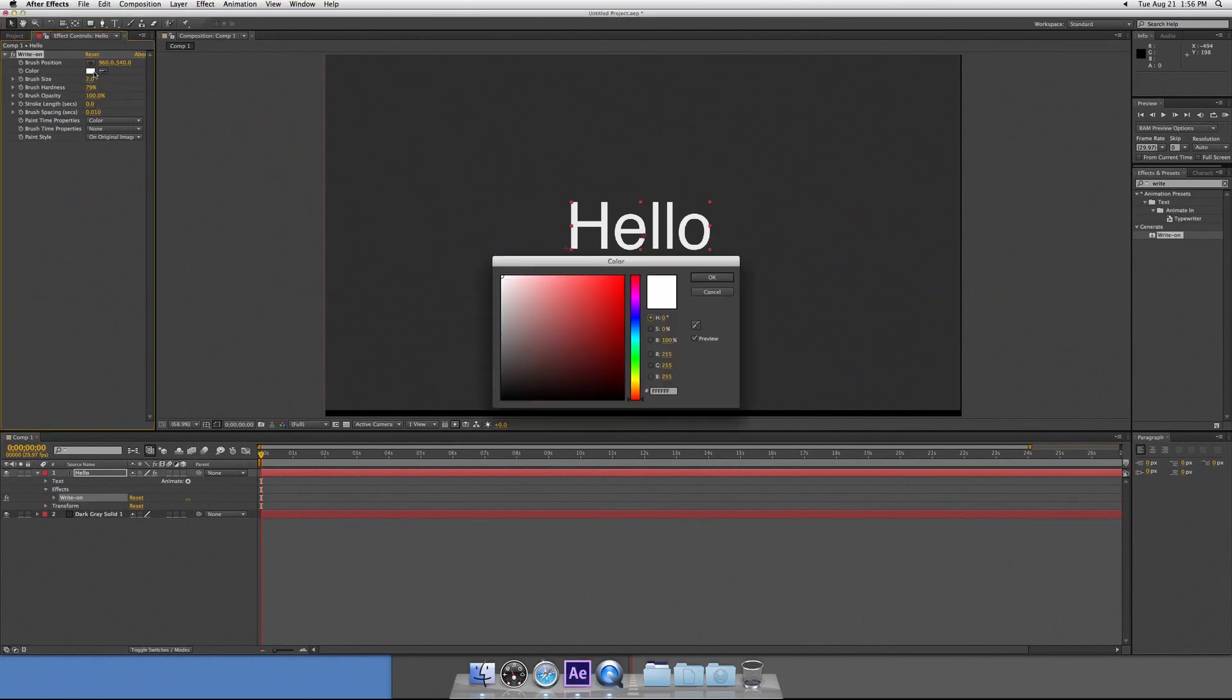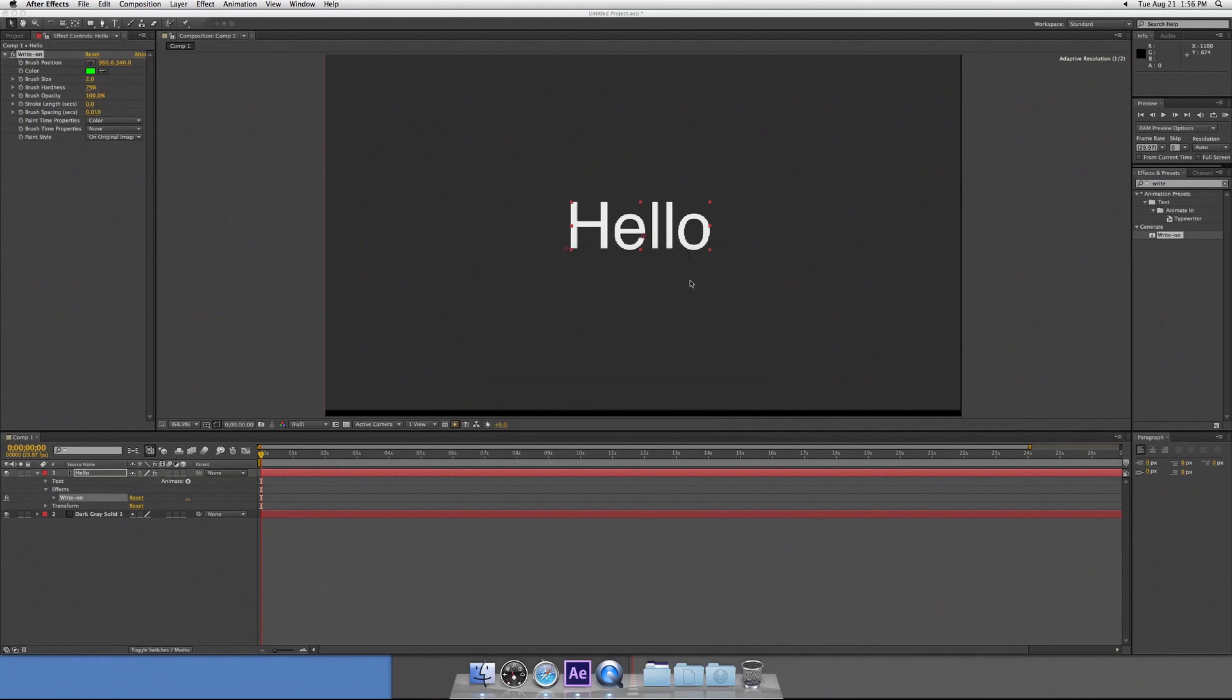First thing you do is you select your brush color, just make it anything that's not your background or your text color. I chose green.